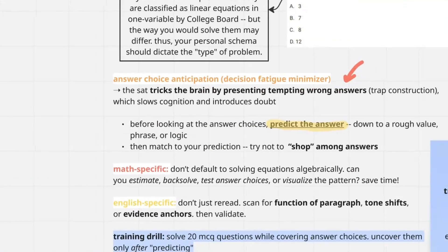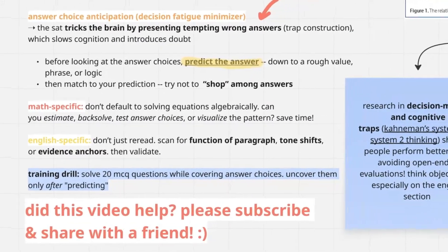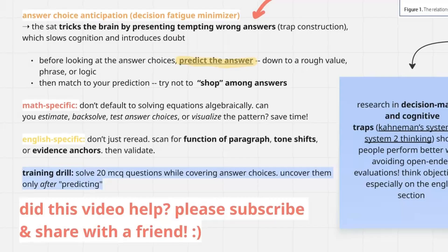The second principle is answer choice anticipation. This one's super simple. If you get a multiple choice question, instead of jumping between the answers and getting confused, come up with some sort of answer before you look at the answer choices. It doesn't even have to be the exact answer — a rough value for math, or for English, write out a dummy answer, a phrase, or logic. Anything that helps you examine your own thinking, and then compare that to the existing answer choices to find the best match. That's going to help you not fall into the traps that SAT question makers deliberately set to make you pick the wrong answer.